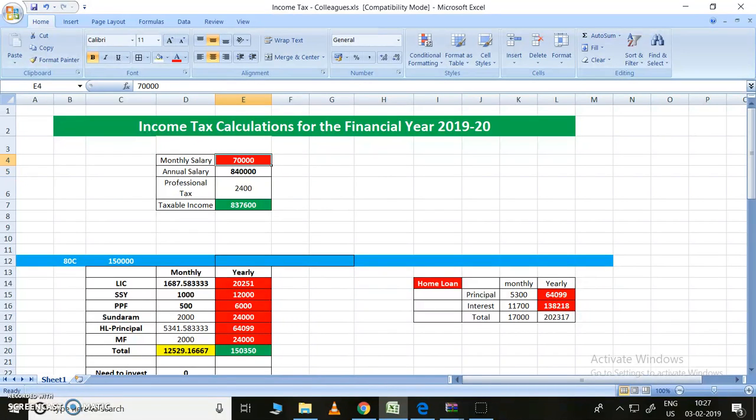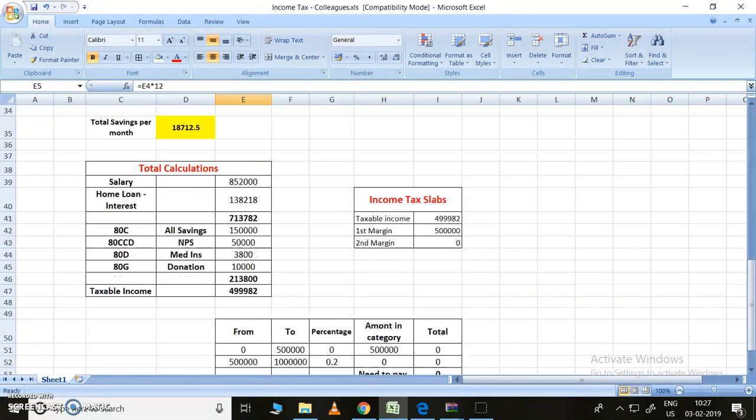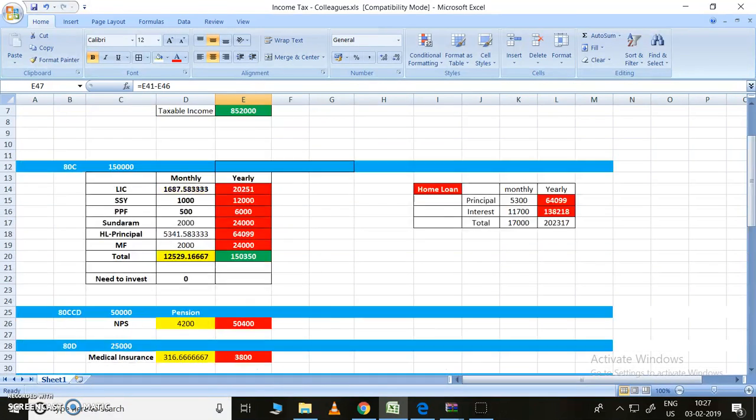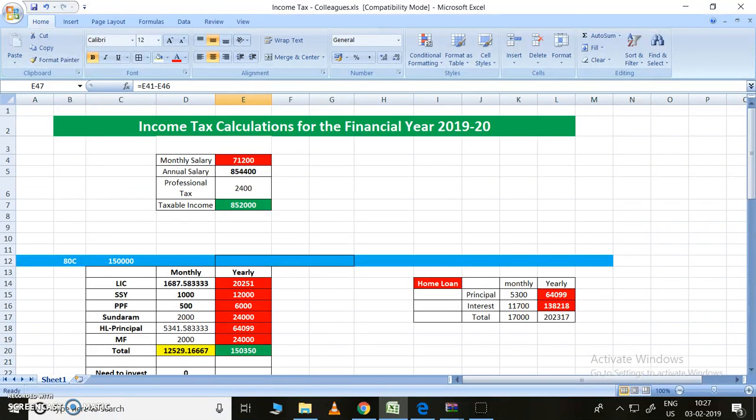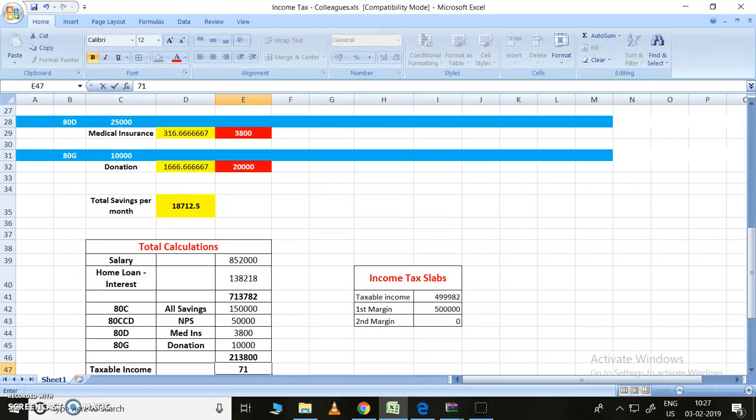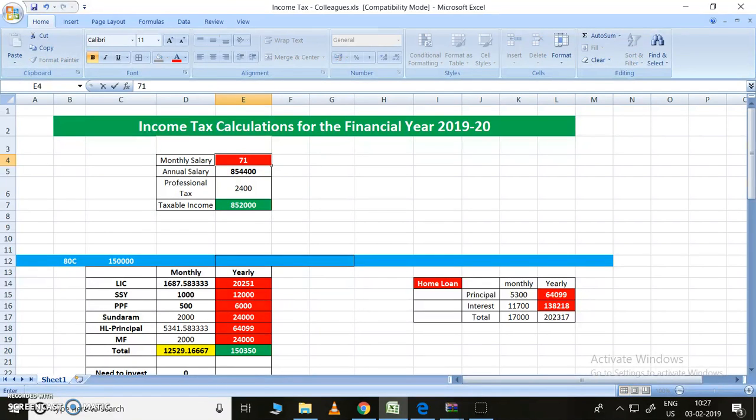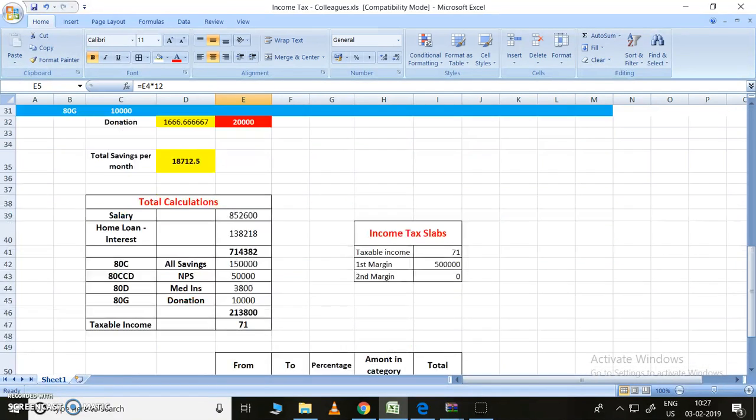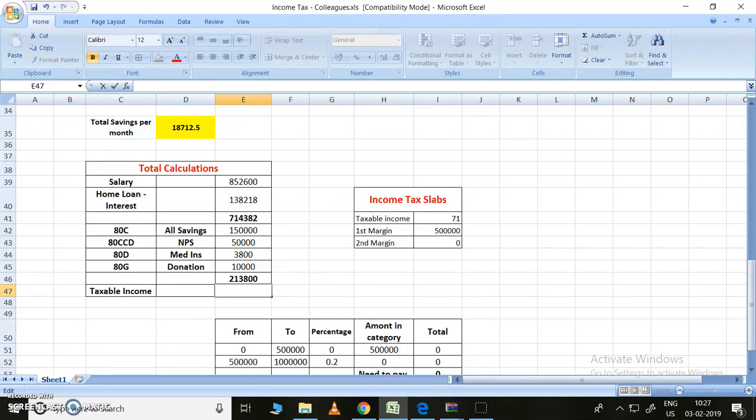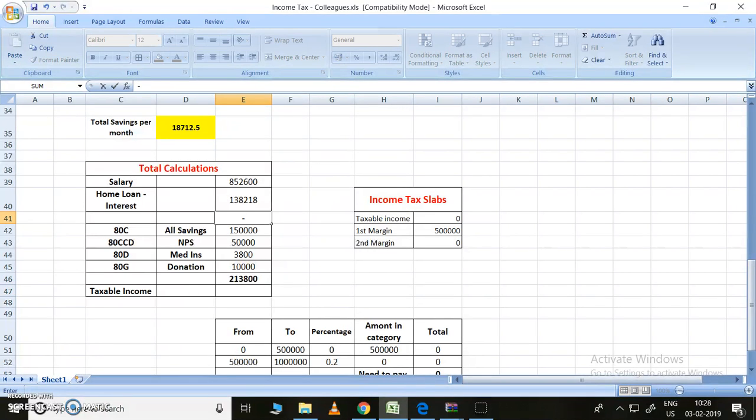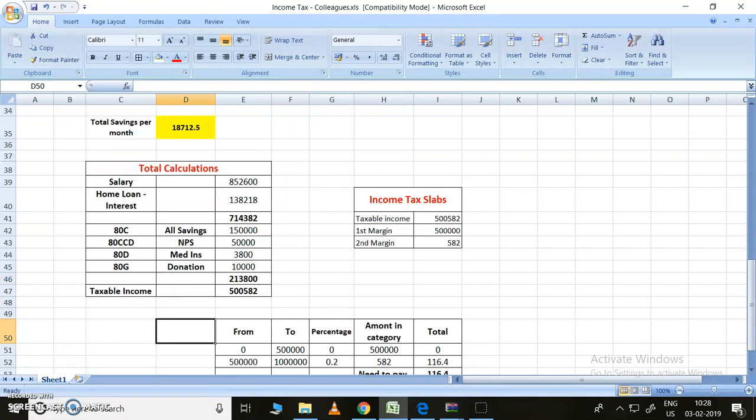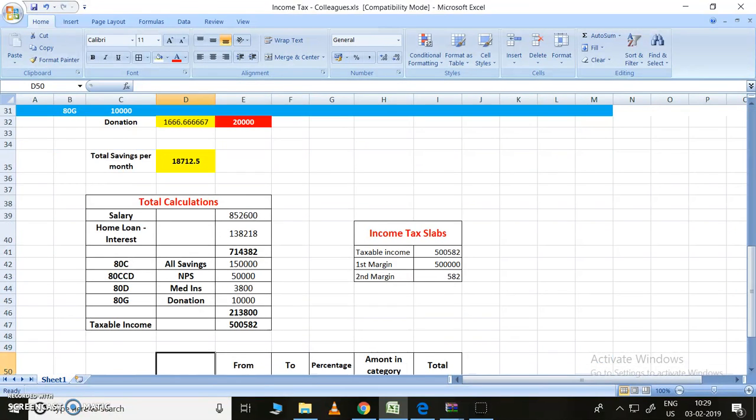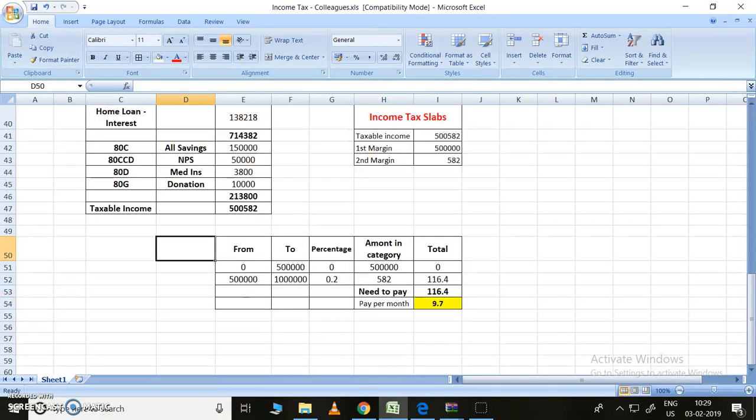If it is more than 5 lakhs, then only you need to pay the tax. Let me take directly if your salary is 71,200 rupees. For this also there is no amount. Maybe if you cross this limit - 71,250 rupees is your salary, then you may do it. If your salary is 70,250 rupees, then you need to pay tax in this financial year. You need to pay the tax for 582 rupees - that may come around 10 rupees per month.